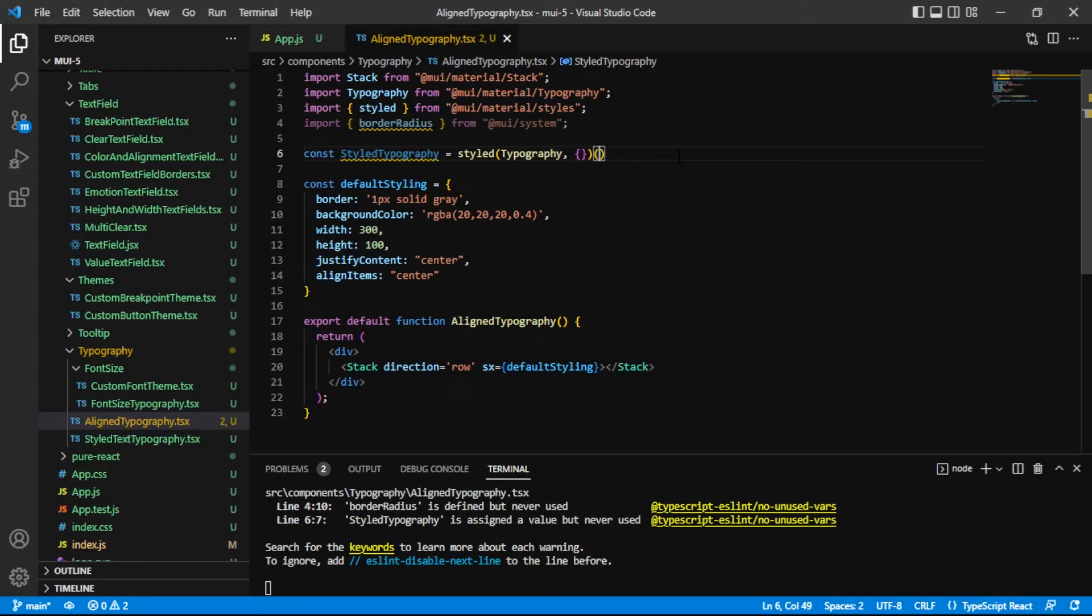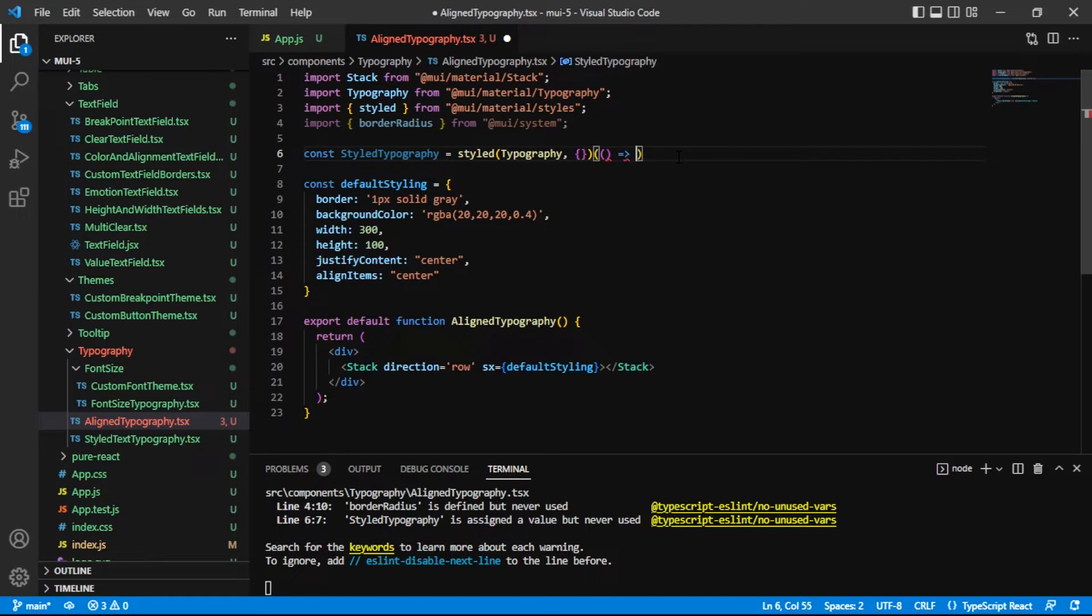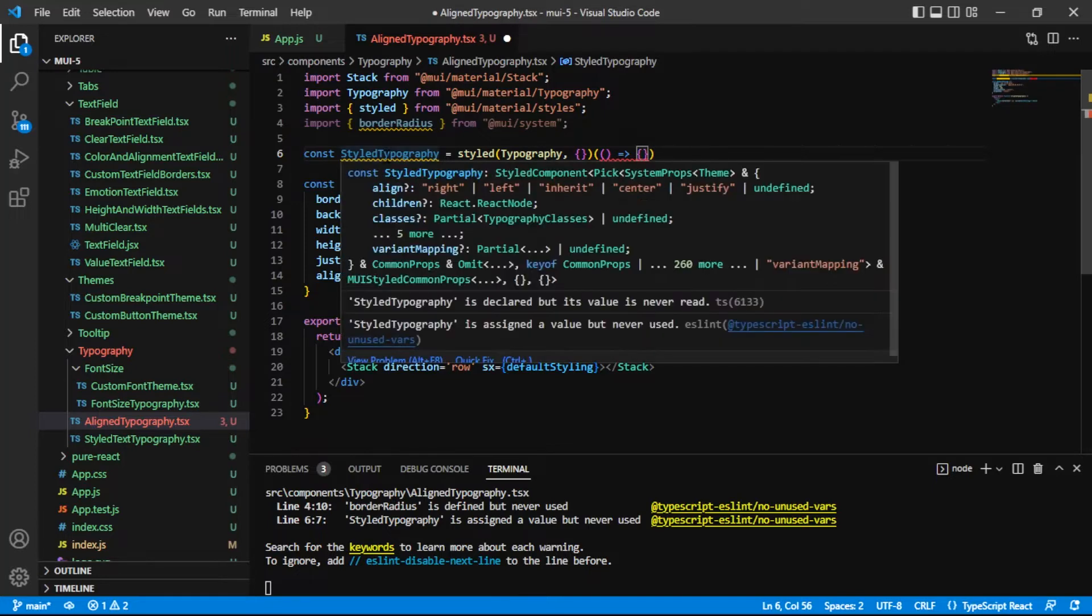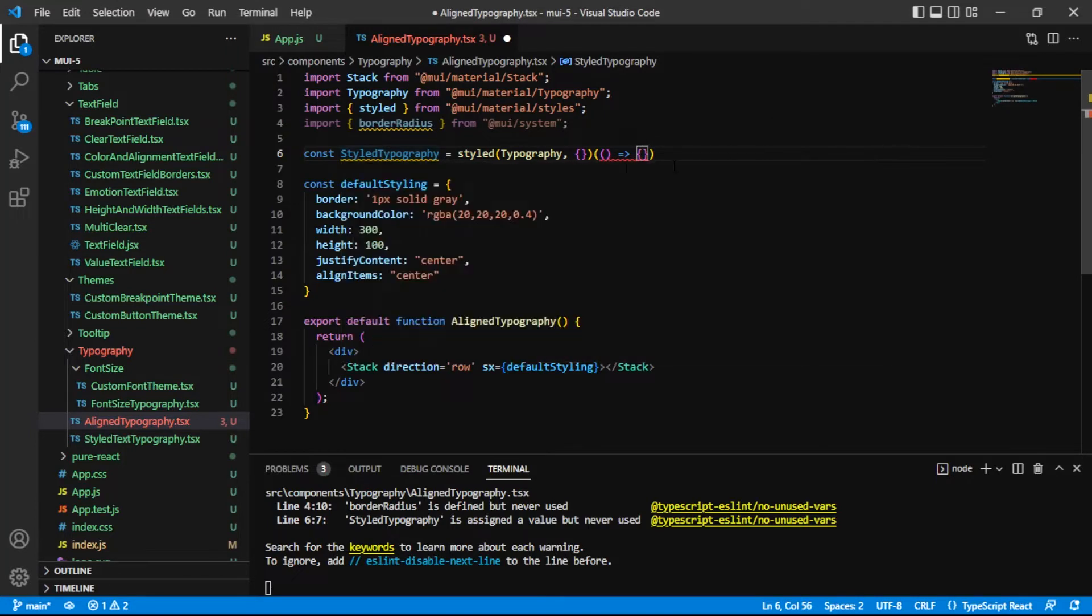The focus of this video however is on this second set of parentheses and inside of here we are going to have an arrow function and it's where we will add the actual styling values for our styled typography.